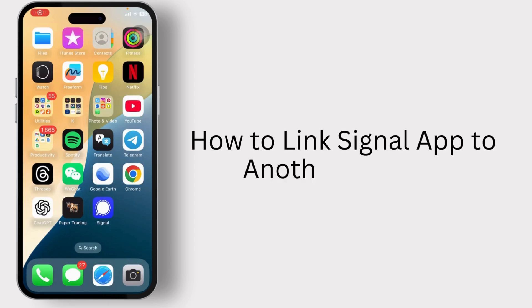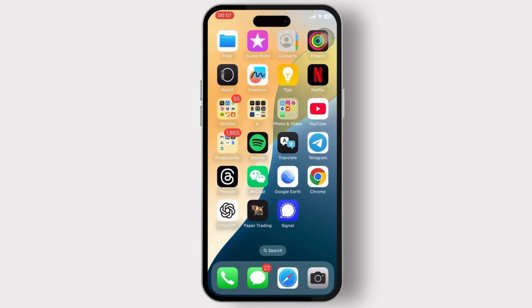How to link Signal app to another device. Hello guys, this is Aricus, and welcome back to another tutorial video. In today's video, I'll teach you guys how you can link Signal app to another device.